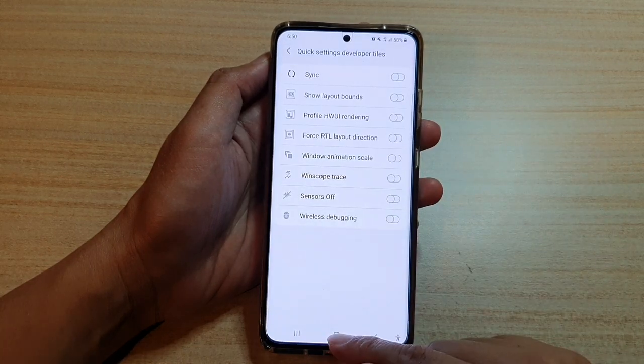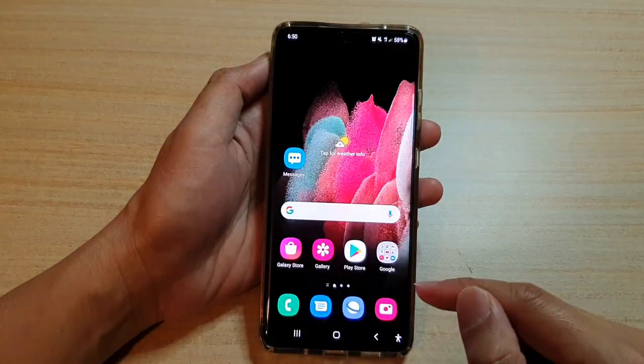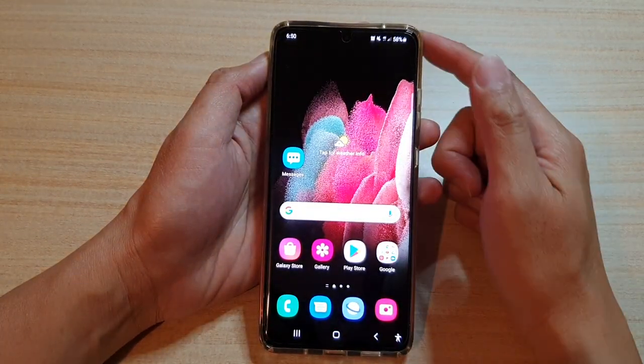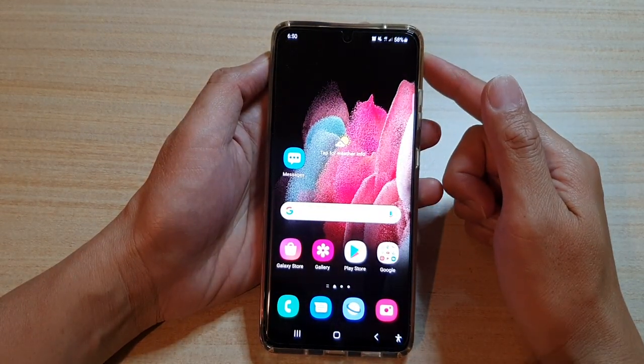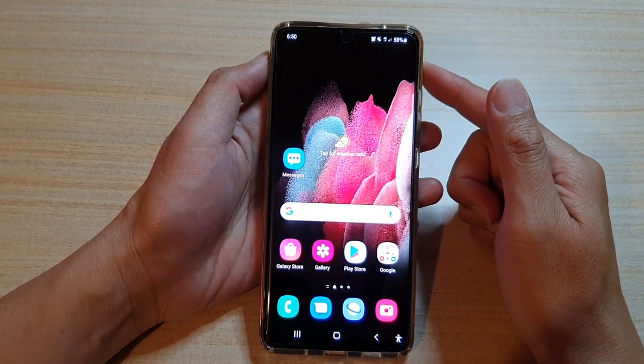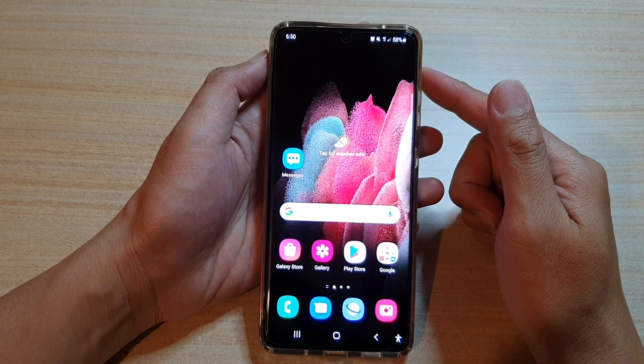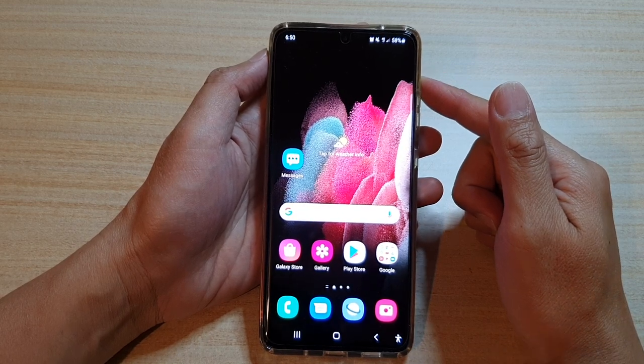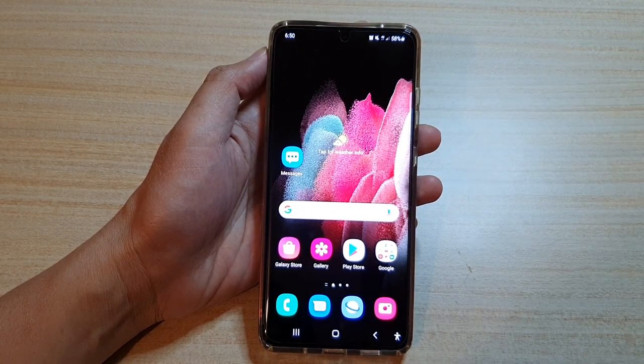And finally, you can tap on the Home key to return to your home screen. Thank you for watching this video. Please subscribe to my channel for more videos.